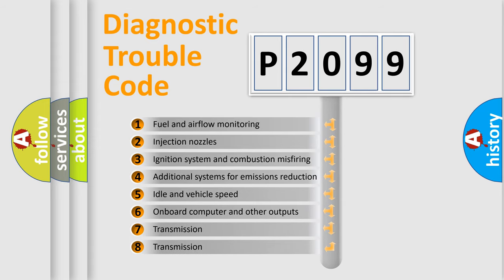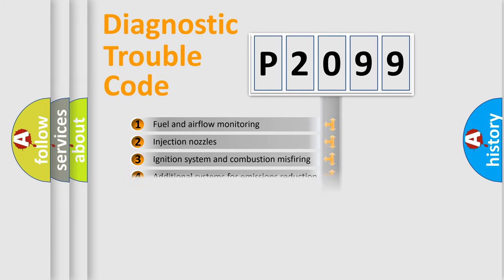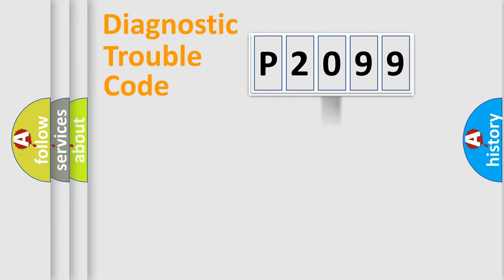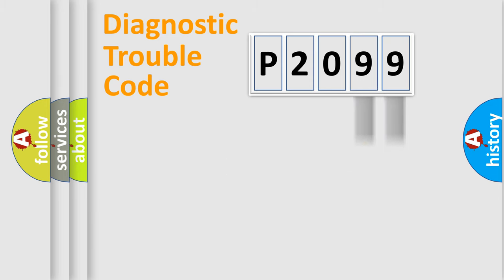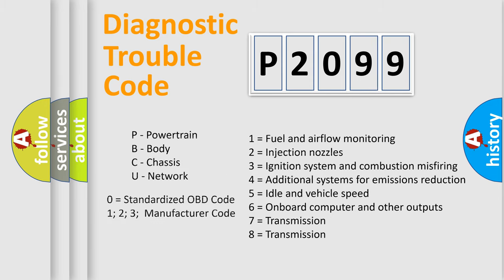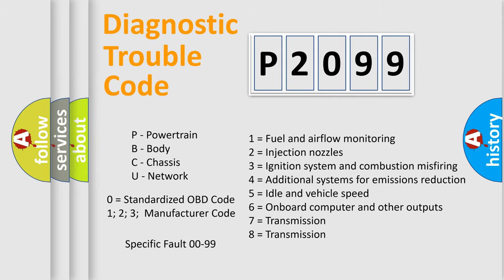The distribution shown is valid only for the standardized DTC code. Only the last two characters define the specific fault of the group. Let's not forget that such a division is valid only if the second character code is expressed by the number zero.